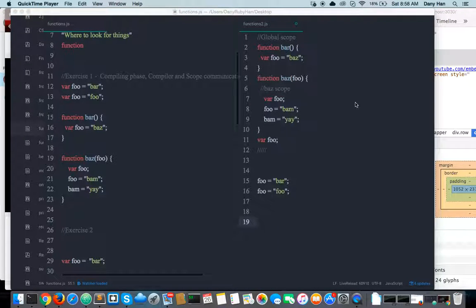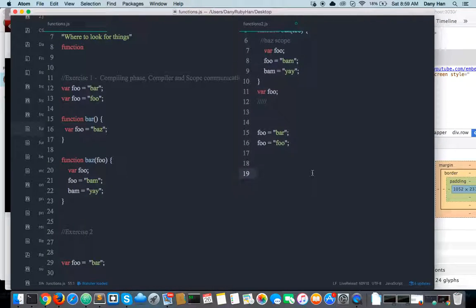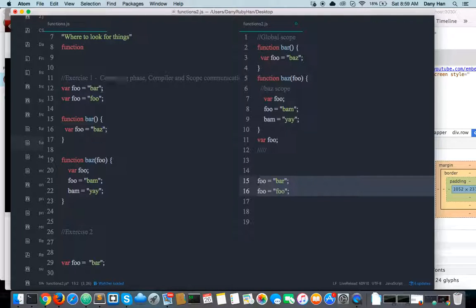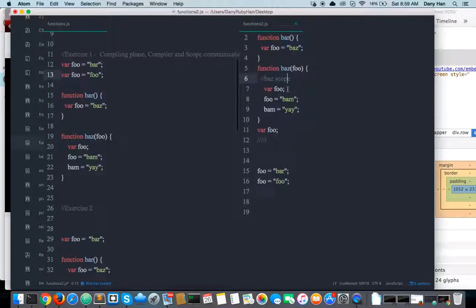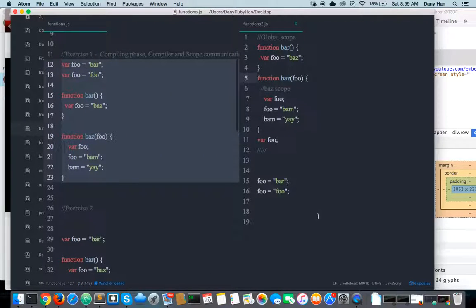Alright guys, we're back at it again. Let's continue with where we left off last time. So this is where we left off — we compiled everything and were left with these two lines. This is the execution time, the runtime. So just to summarize what we have done in compile time: every variable declaration and function declaration gets declared. That is the job of the compile phase. Functions get hoisted before variable declarations, and then they get stored into the scope engine.